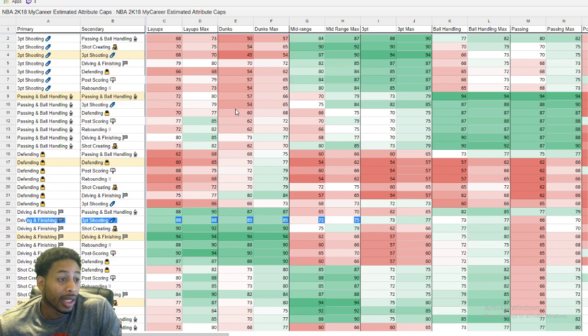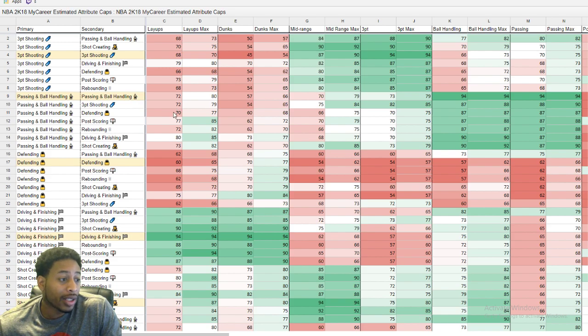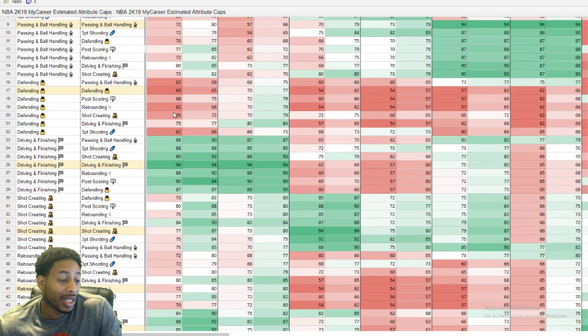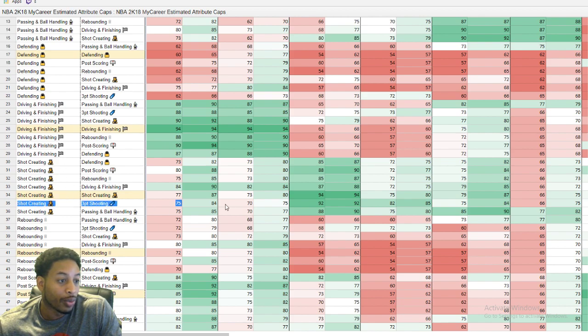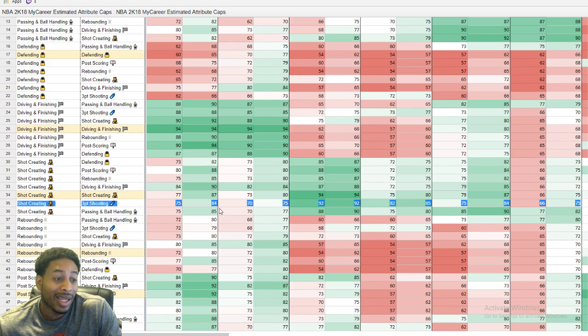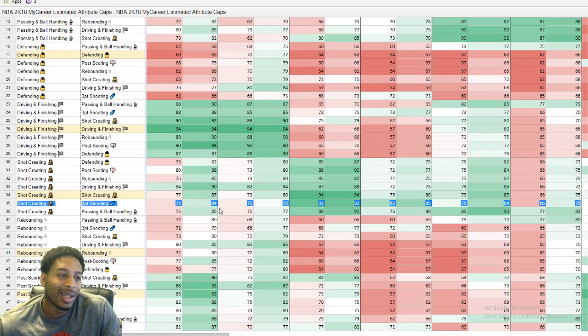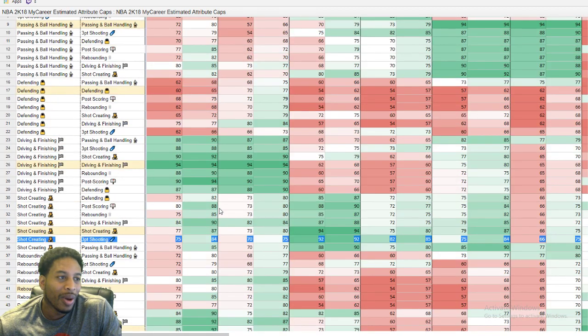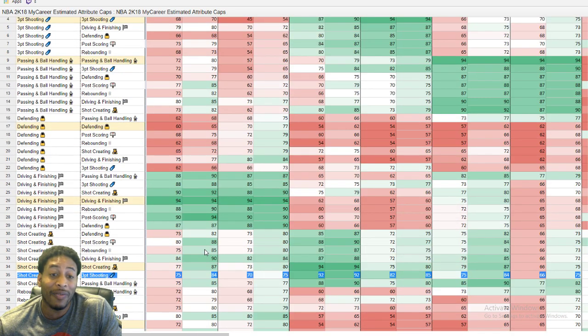Certainly 75 will be enough and with the boost 80 definitely is going to be enough because 80 is all some people are going to get. But like I said, man, looking at this, the main thing that you want to look at is if you create your archetype, which is going to be the broken archetype that a lot of people are going to have, which is going to be the shot creating three-point shooter.